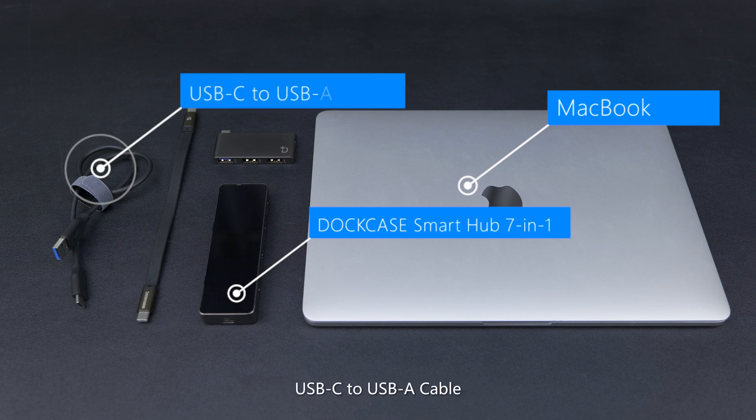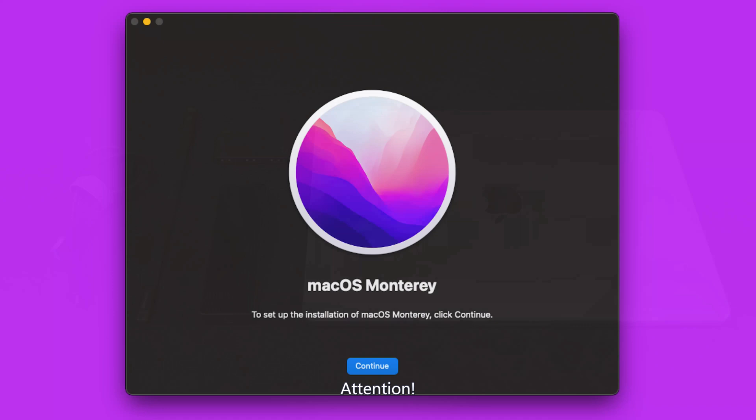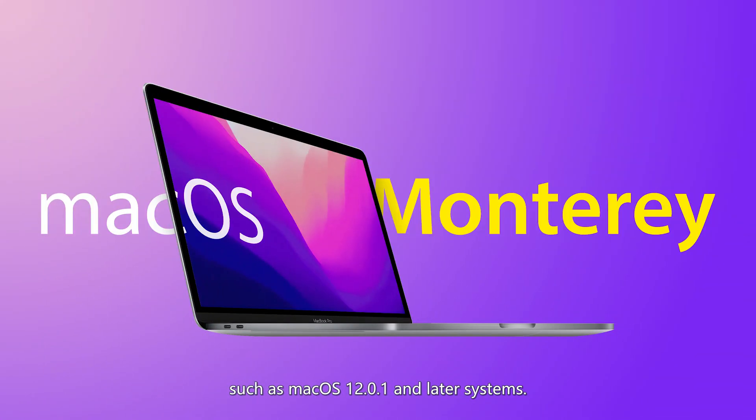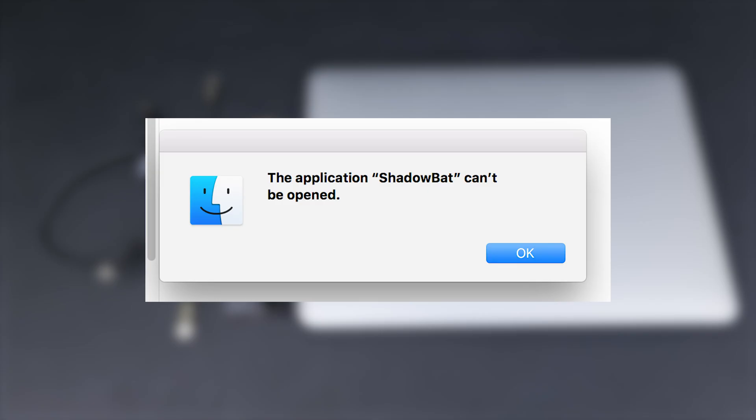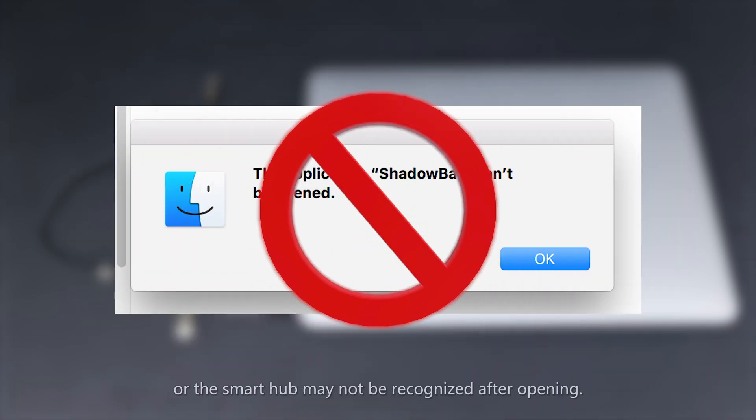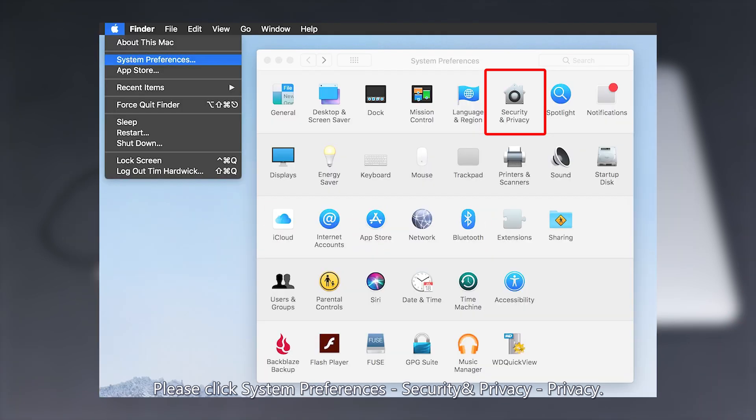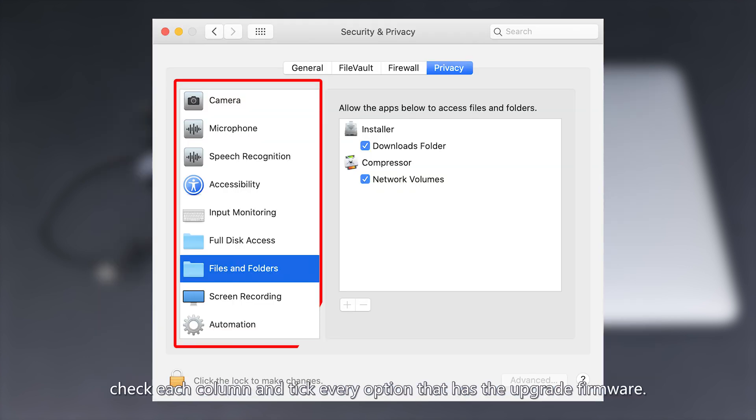USB-C to USB-A Cable. Attention: If your MacBook has a relatively new macOS system, such as macOS 12.0.1 and later systems, the upgrade tool may not open or the Smart Hub may not be recognized. Please go to System Preferences, Security and Privacy, then Privacy. Check each column and tick every option that has the upgrade firmware.